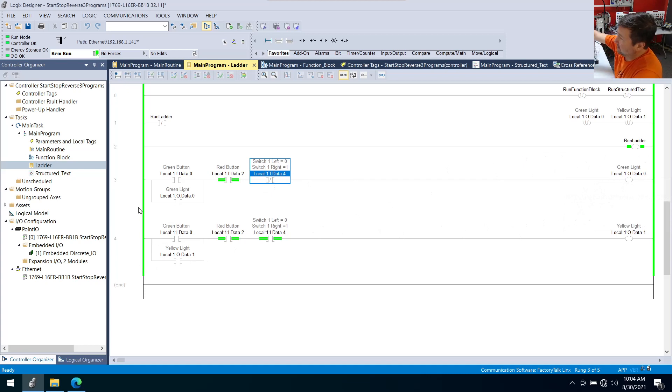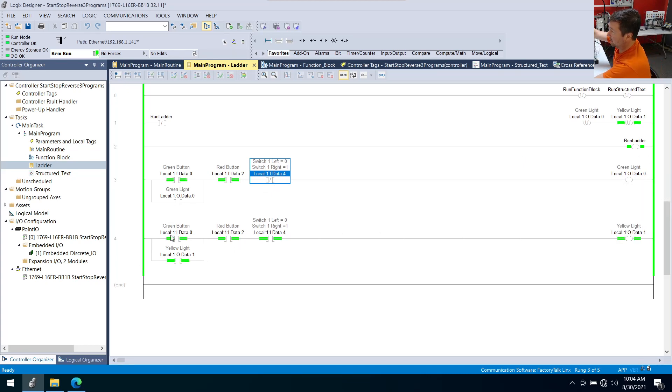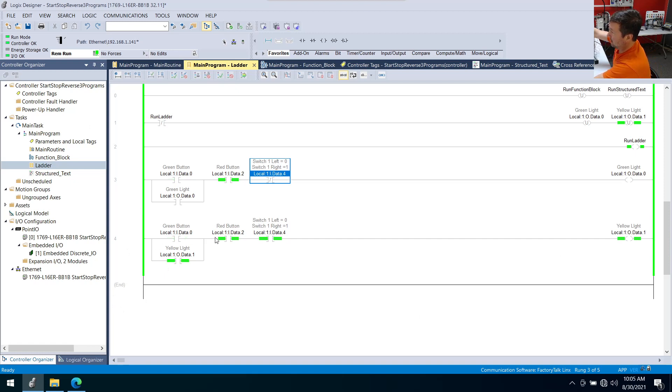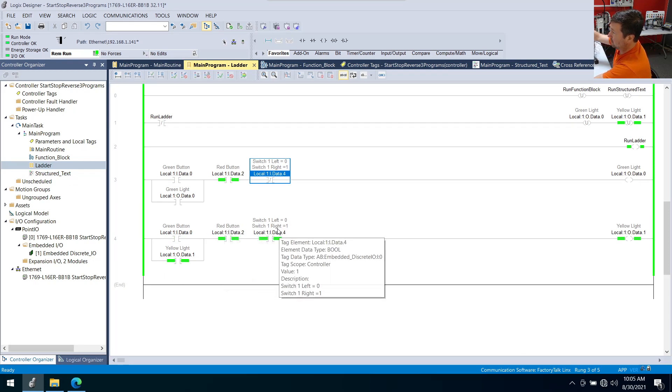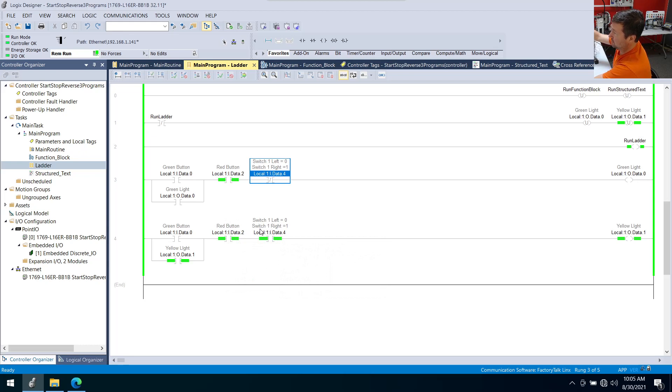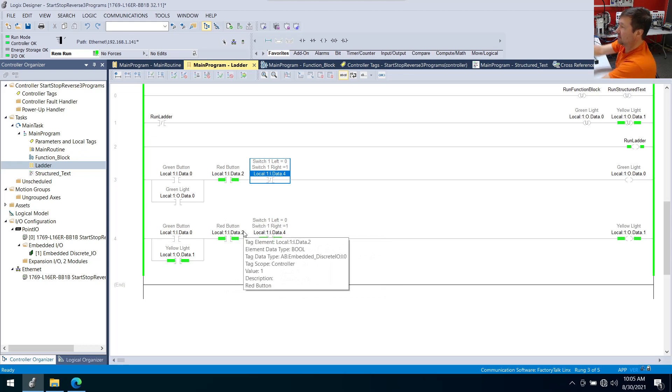And we are ready with our yellow light. Press the green button. And we see the green indicator come on here. Yellow light is on. And we have that seal in so I can let my finger off of it. And now it'll stay on until either the red button is pressed or switch one is switched to the left position.